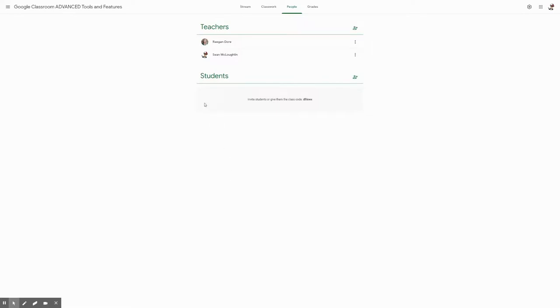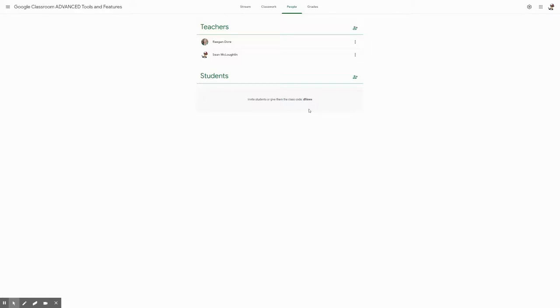And next to the student's name, there will now be a button that says invite guardians. You will click on that button to invite guardians and it'll give you a small text box where you just type in the guardian's email. The best way I found to do this is to use PowerSchool and access the guardian's emails that have been registered with the student.